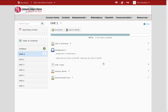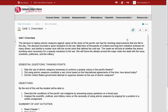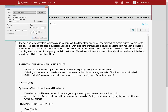I am going to return to the Unit 1 overview to demonstrate the print function in D2L. To print a content item, you will notice that you have a print option at the top of the page. Then, all you must do is select your printer and click OK to print the document on the screen.